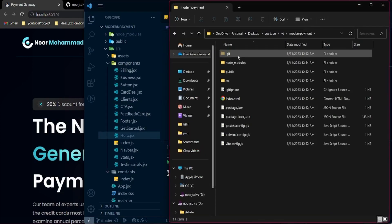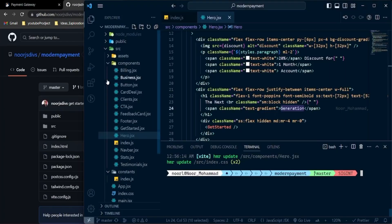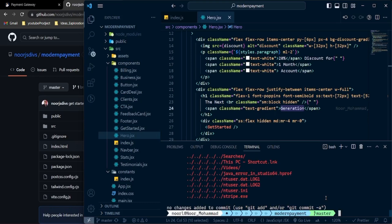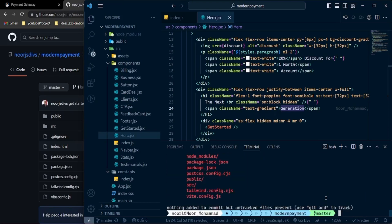Now, since we cloned the repo, the Git remote is connected to my GitHub link, so you can't deploy it directly. We need to remove that. You can delete the .git folder, or from the command line run 'rm -rf .git' to remove all the Git history. If you run 'git status' now, it goes back to the parent folder because nothing is initialized here.